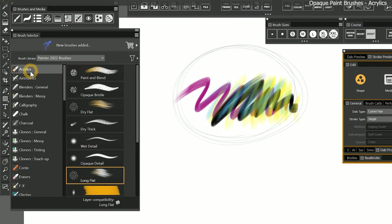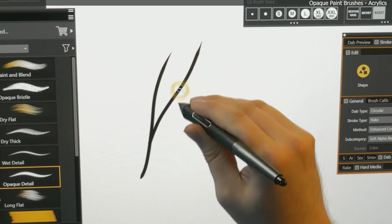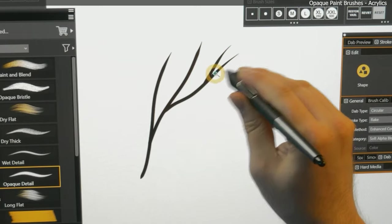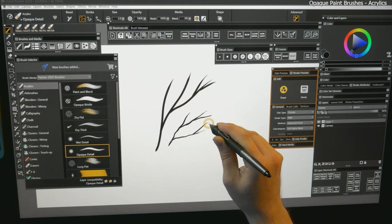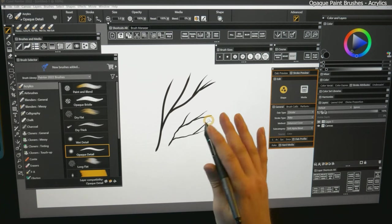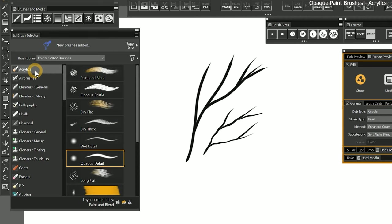Rather than paying too much attention to the category of brushes you're painting with, just try to find brushes that can achieve the look you want. I'll choose Opaque Detail, and to me this brush looks like it would be good for painting branches or cracks. There's nothing about the look of this brush that says it's an acrylic brush, so I'll disregard that suggestion and just use it however I like.